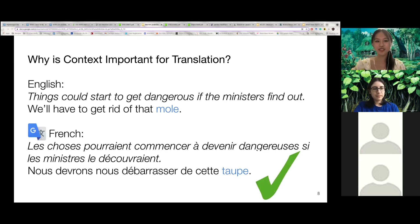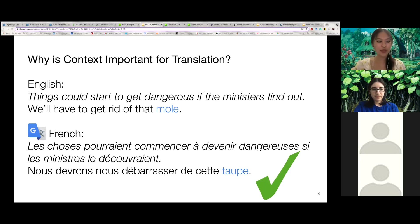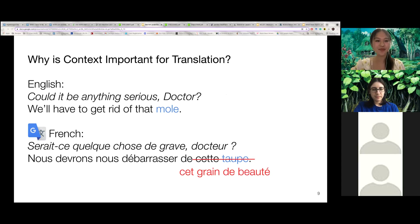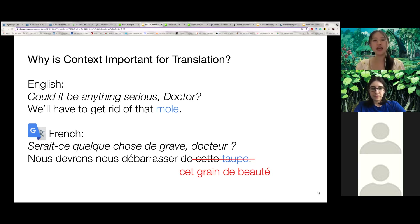Current neural machine translation models are reasonably good at sentence-level translation for high-resource language pairs, such as English and French. For example, a popular provider can correctly translate the sentence. However, when the context changes, the correct translation should now be different, but the model does not pick up on the change in meaning. Current models often fail to produce adequate translations at the document level when there are ambiguous words that require context to resolve.